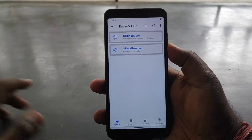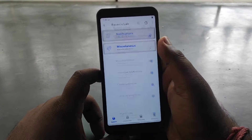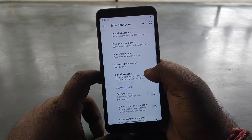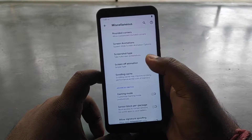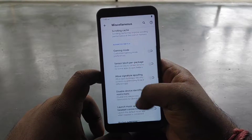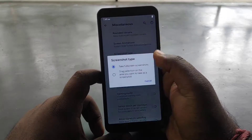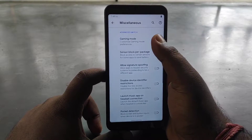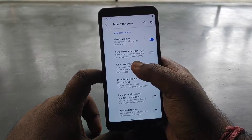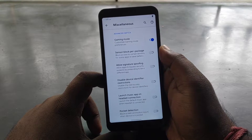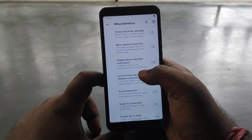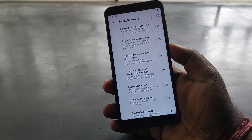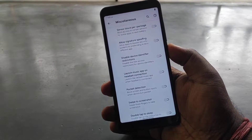If you talk about settings, you will get very fast customization options. You can do system notifications, change the charging animation, change the animation style, get different screenshot types, get rounded corners, a dedicated gaming mode, sensor block, and package options. Allow signature spoofing and disable device restriction are also available. Customization is very rich here.